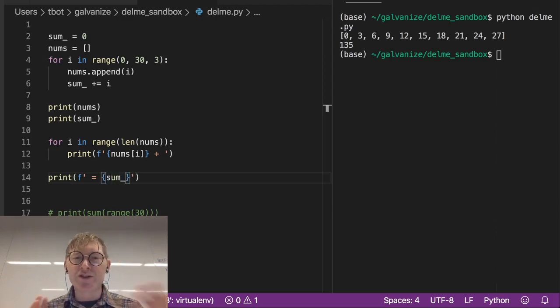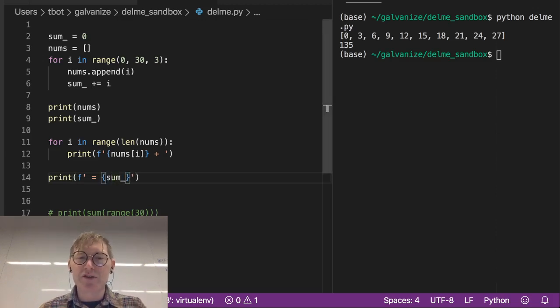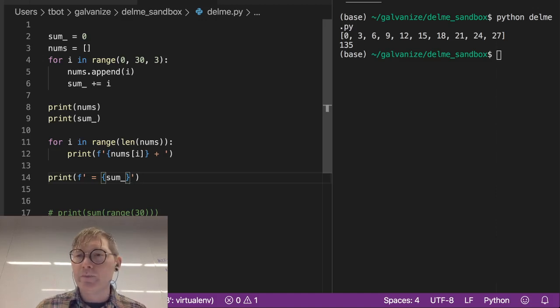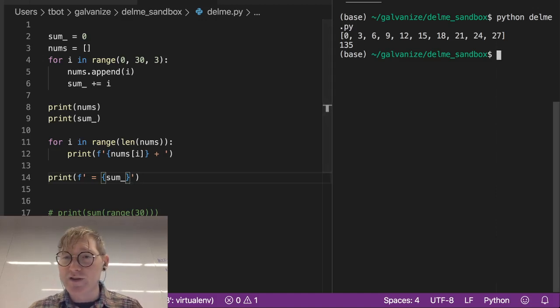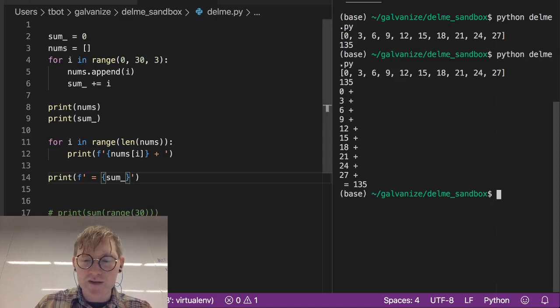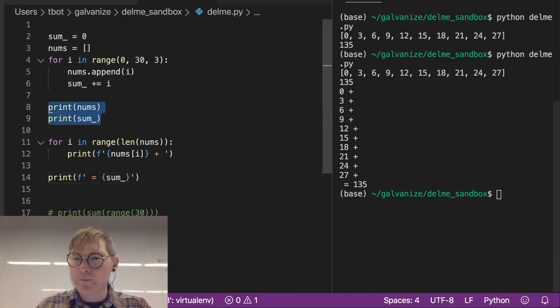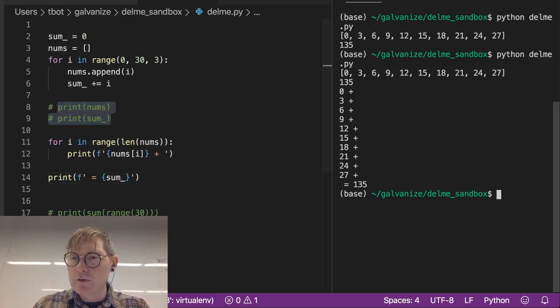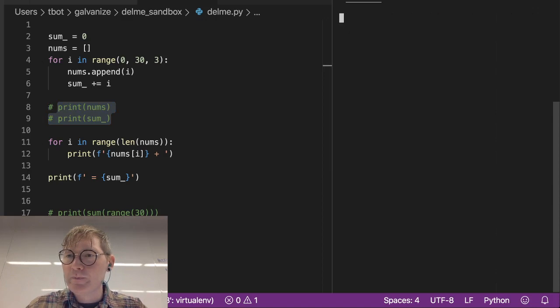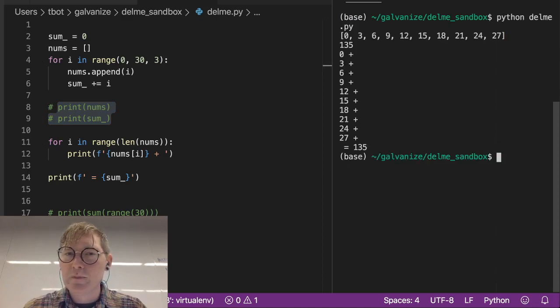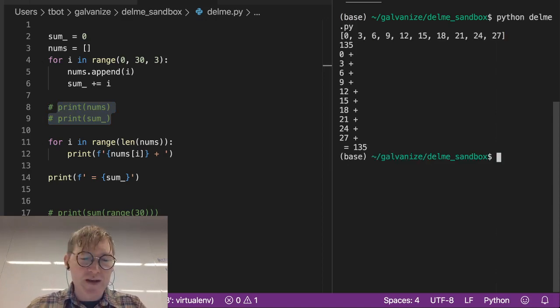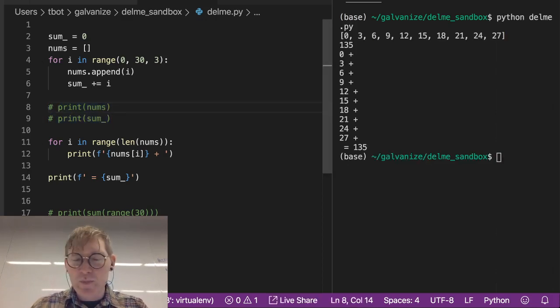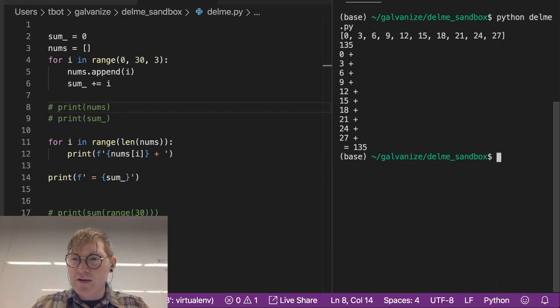And this is going to equal sum. So this is just going to give us some nice friendly output, I think, unless there's an error. Oh, let me comment out lines 8 and 9 so this looks a little nicer. Oh, didn't save it. Remember to always save.